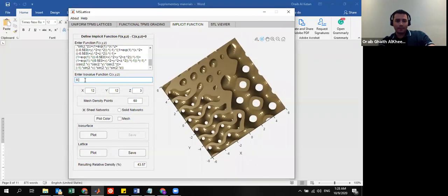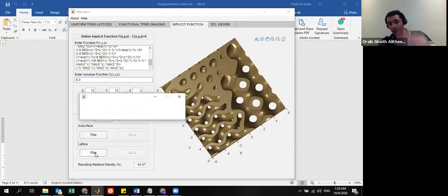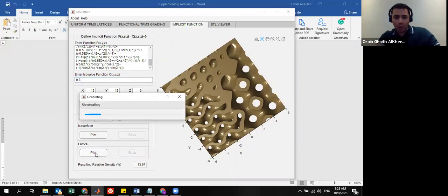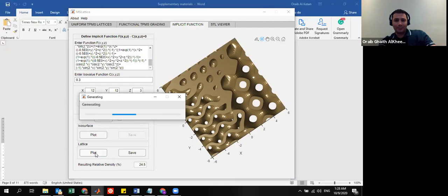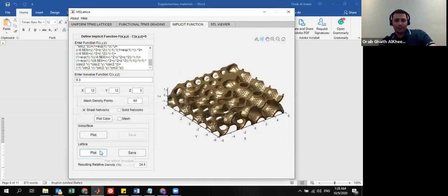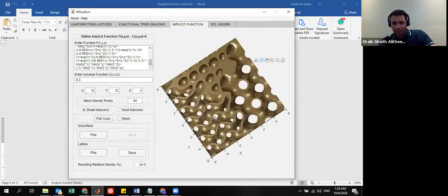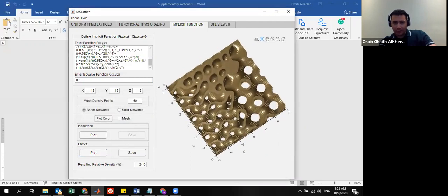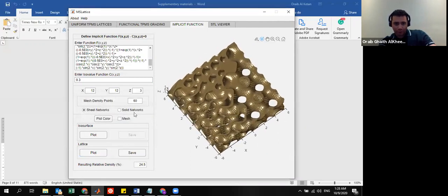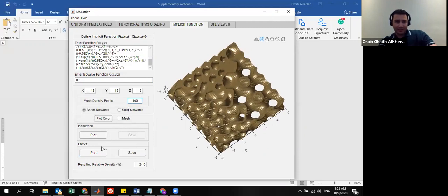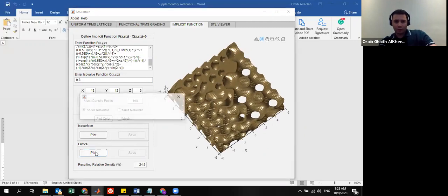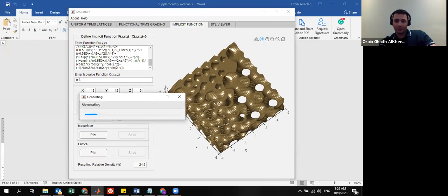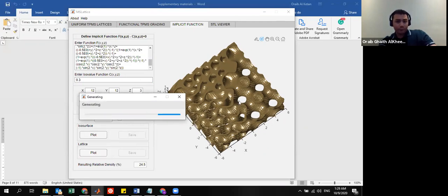Again, here, if you run into these sort of issues, it's a mesh density. So, you want to capture the surface really well. So, that's what you go ahead and do. You increase the number of points.